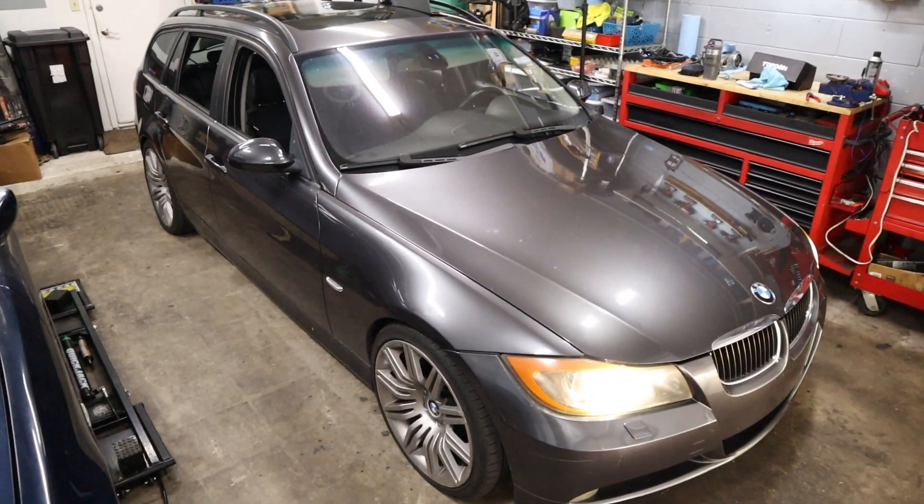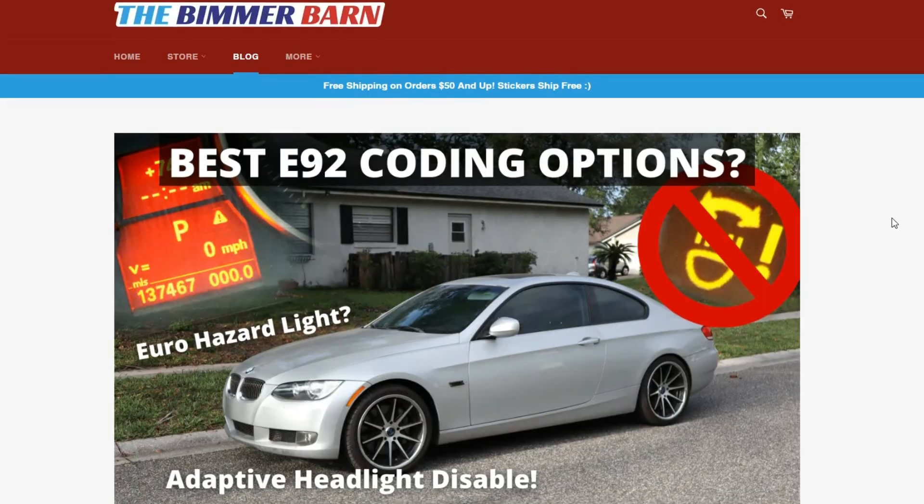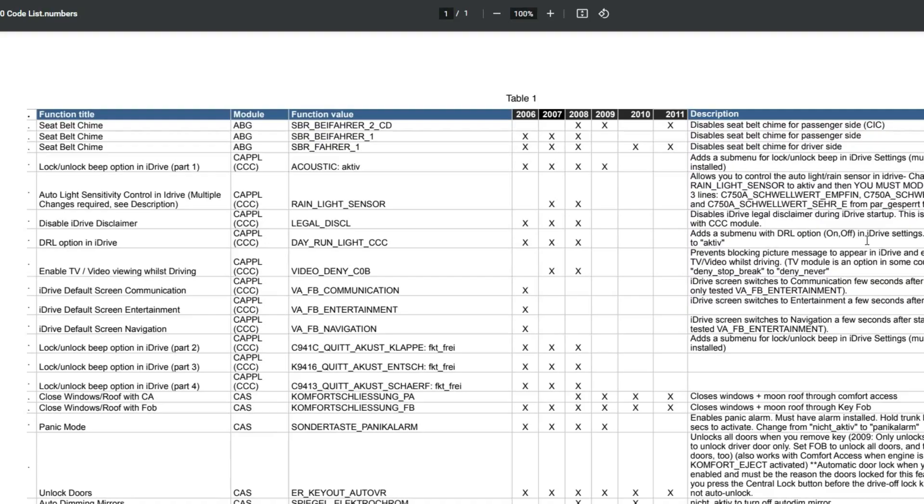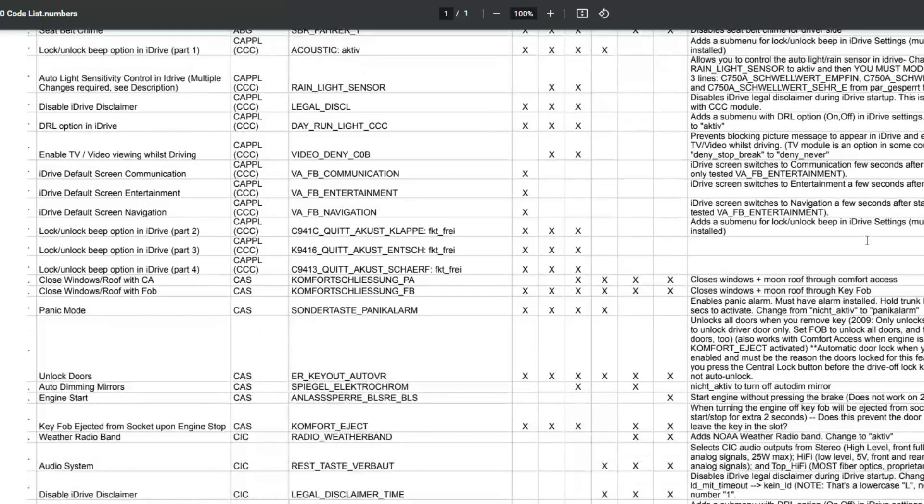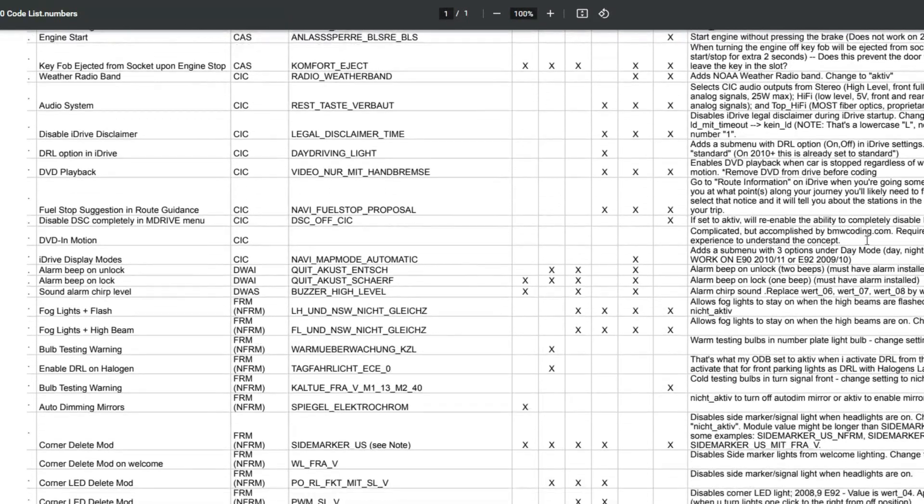I have an E91 behind me here and we're going to go over some more coding options. They're going to be a little bit different depending on which FRM model you have. If you have an FRM 1, 2, or 3, they each came in different models of E90 chassis. If you're curious as to which coding options are going to work on your car, I have a link on my website that'll break down by year what coding options are available.